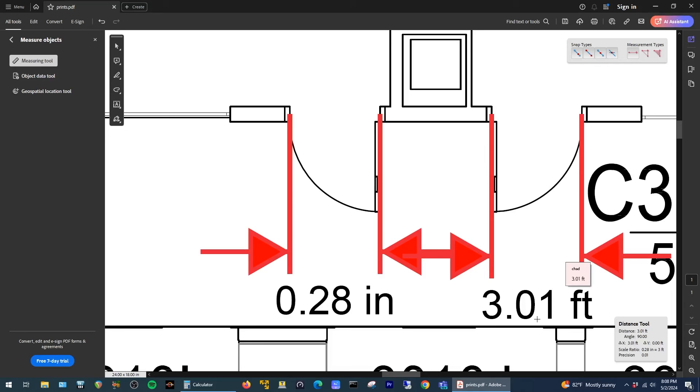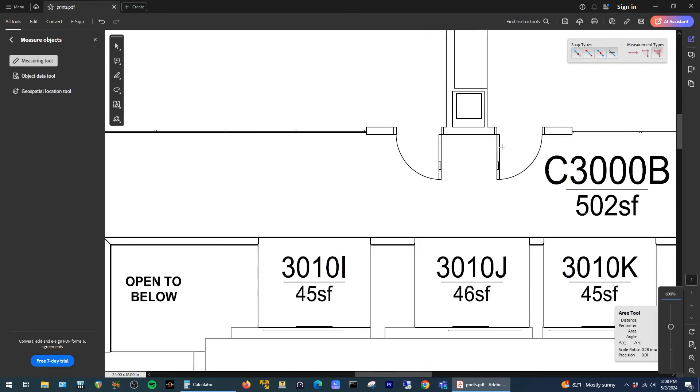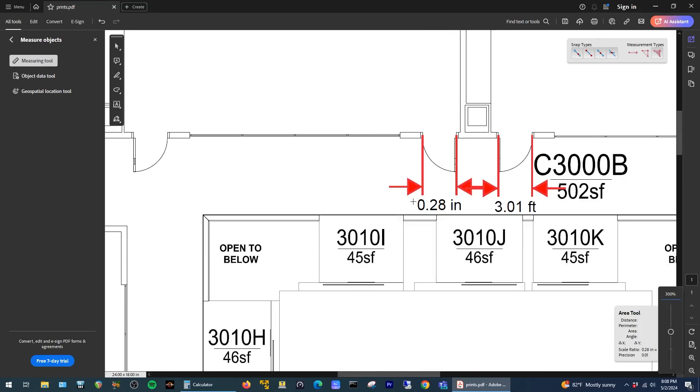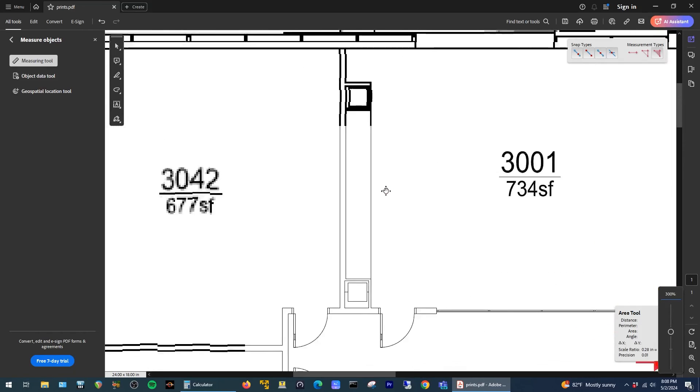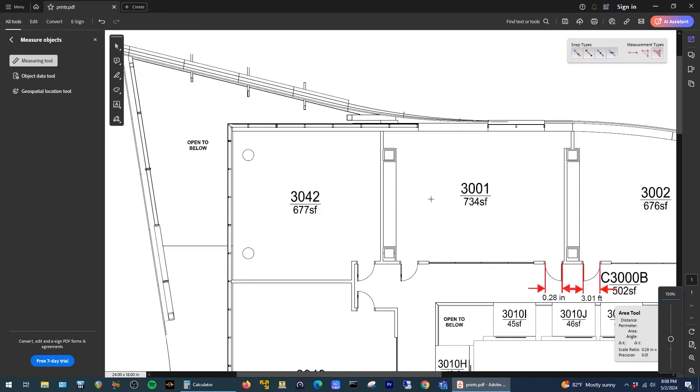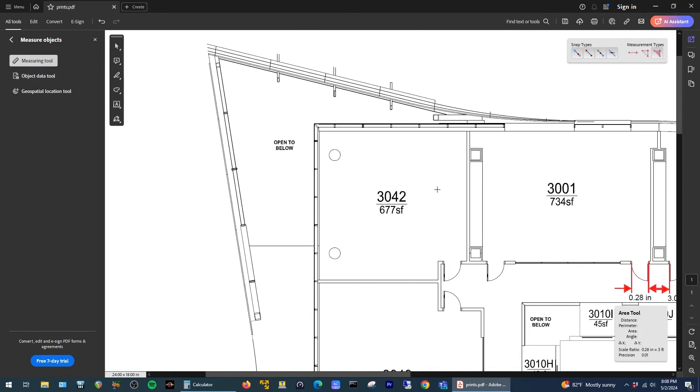Anyway, I'm going to go ahead and select the area tool again and go back to our room up in the top left corner and redo the measurement.